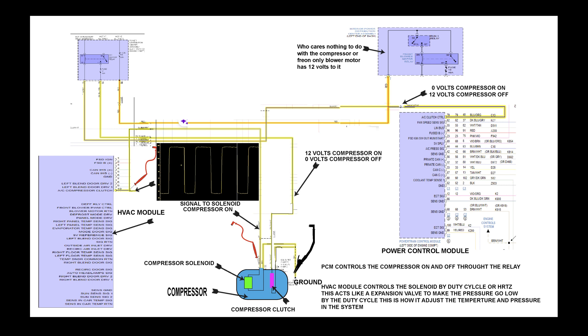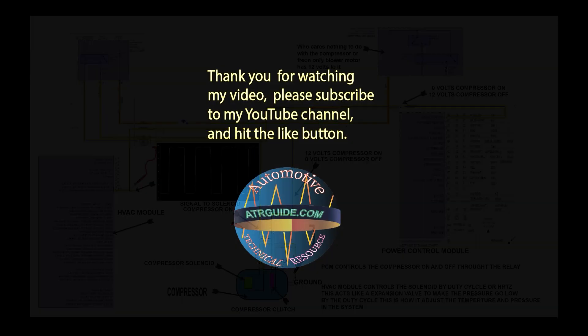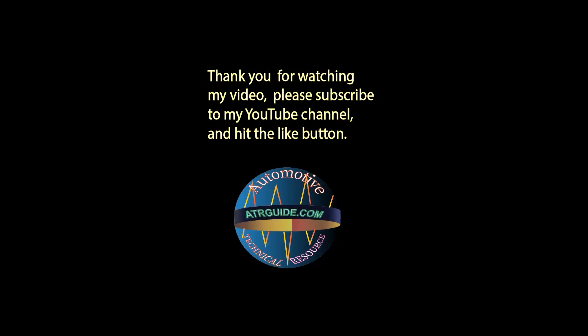Back to the schematic: we have the solenoid back-probed. You can see the signal to the solenoid. If you have that signal, then that circuit is fine and it's most likely the compressor. Thank you for watching this video. We have our website up - go to atrguide.com and give us a look.